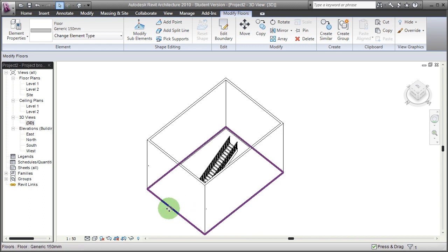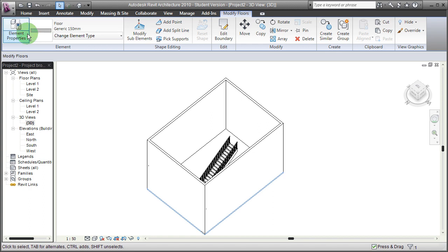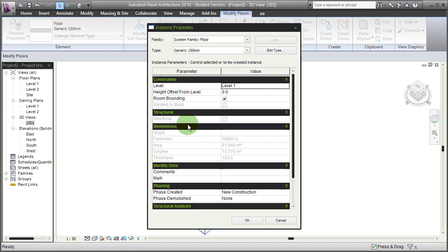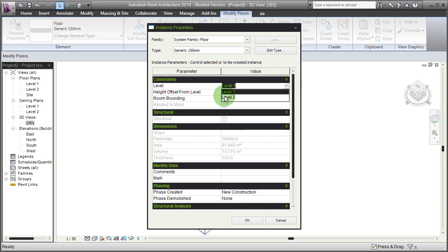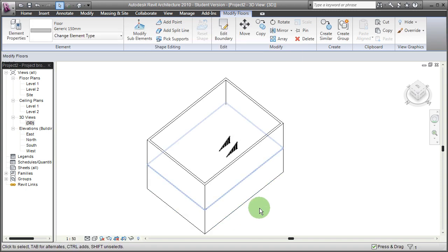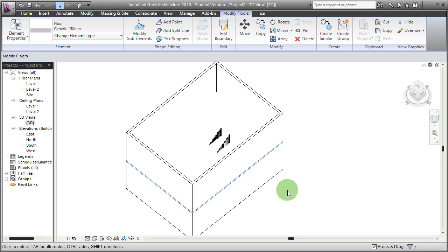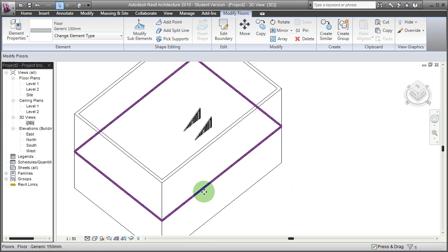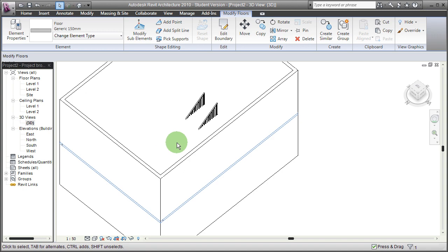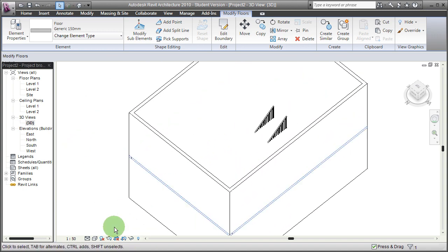And now I've created it on the first floor, so if I go to element properties of that particular wall, then I'm going to put it on level 2. So now there it is. Actually we should put them back inside here.